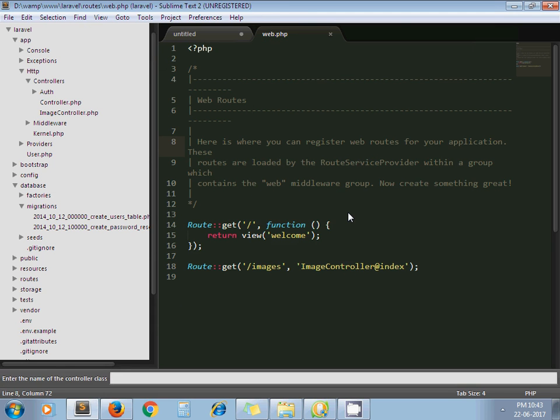I create one dummy controller test product. I click on, sorry, test controller.